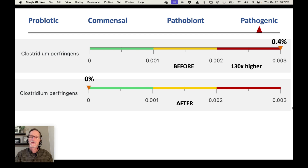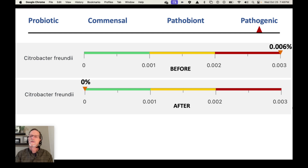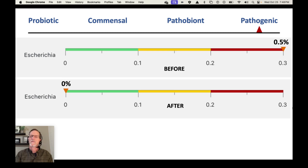Another way of looking at some results — all from the same person — these are pathogenic bacteria, and these charts are taken from Biome Site. We have Clostridium perfringens: 0.003% is considered very high, but this person was at 0.4%, which works out to 130 times higher than recommended. The after went down to absolutely zero. Citrobacter freundii went from 0.006% — at the extreme far end — down to zero. And then Escherichia, which is where E. coli comes from, was at 0.5% and went down all the way to 0%. So when you're talking about eliminating your pathogens, even if they're in small amounts, that is more good news.